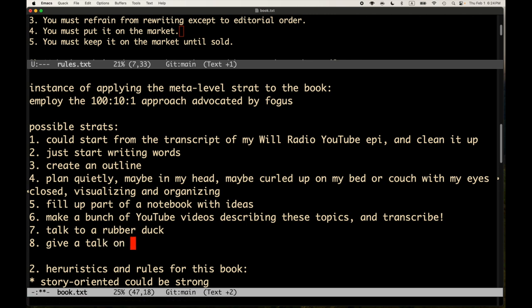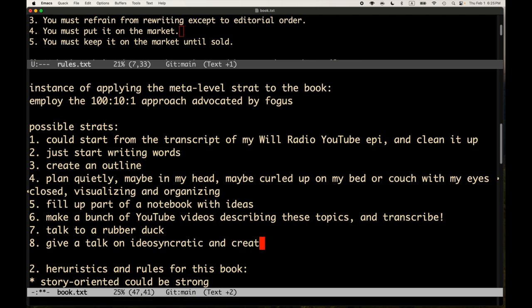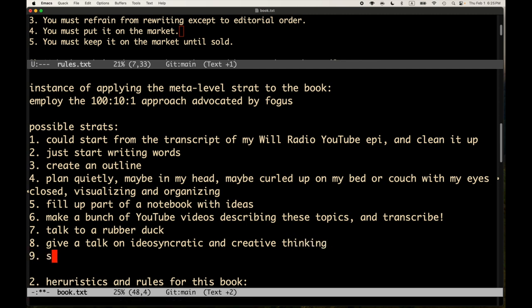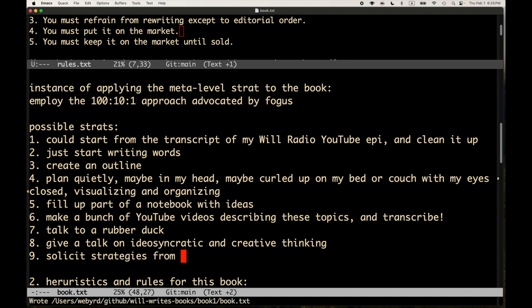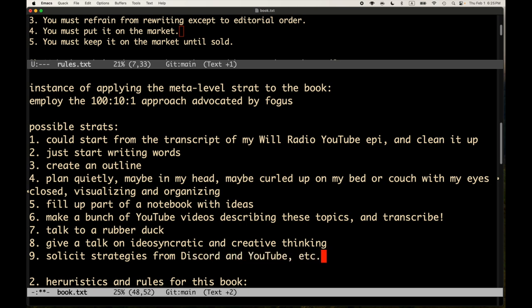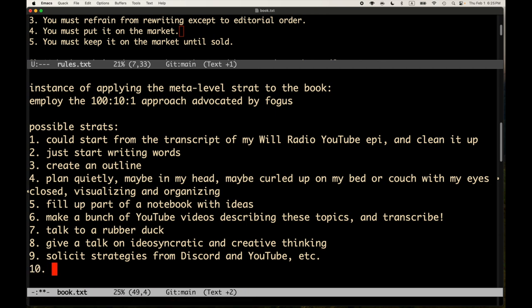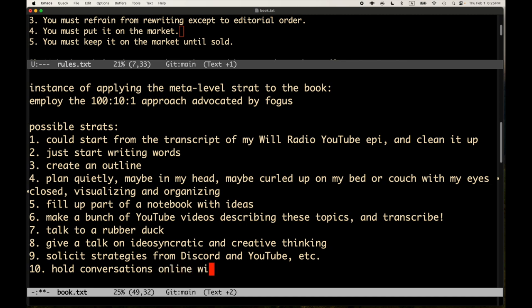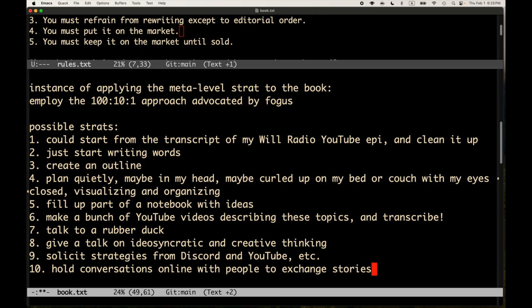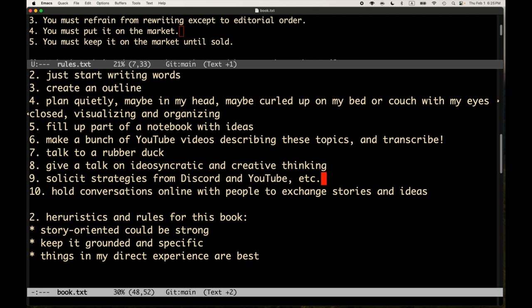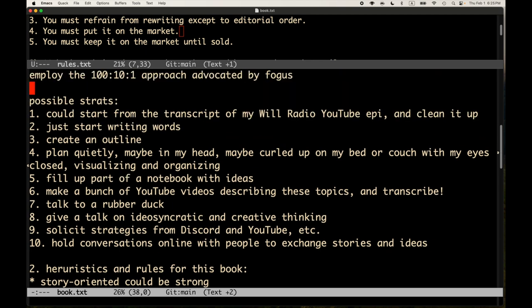What else? Oh, I could give a talk on idiosyncratic—I don't mean a video, but an actual talk, like with an audience, a live audience—and creative thinking. I could solicit strategies from Discord and YouTube, etc. So that'd be another one. And I could hold conversations online with people to exchange stories and ideas. So there we have 10 at least.